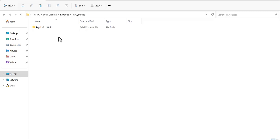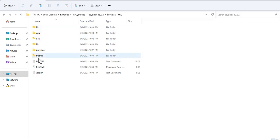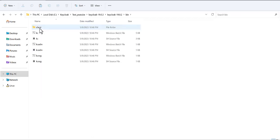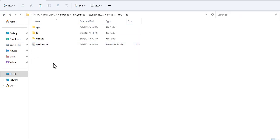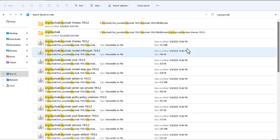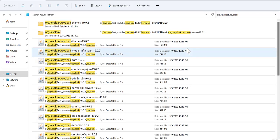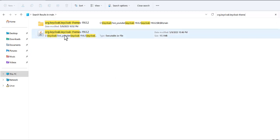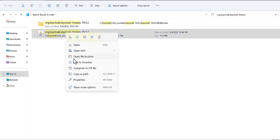After you install Keycloak, you will find the server files. We are going to show you how you can find the theming file of Keycloak. First you need to go to the library main folder, and here you need to find the org.keycloak keycloak-theme JAR file. This is actually the file and you can extract it.